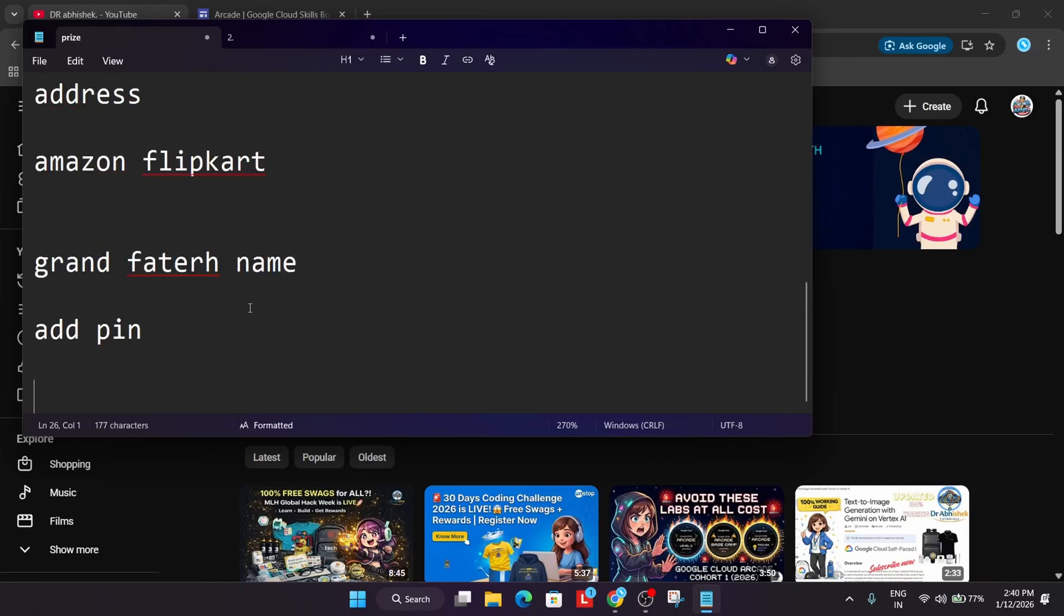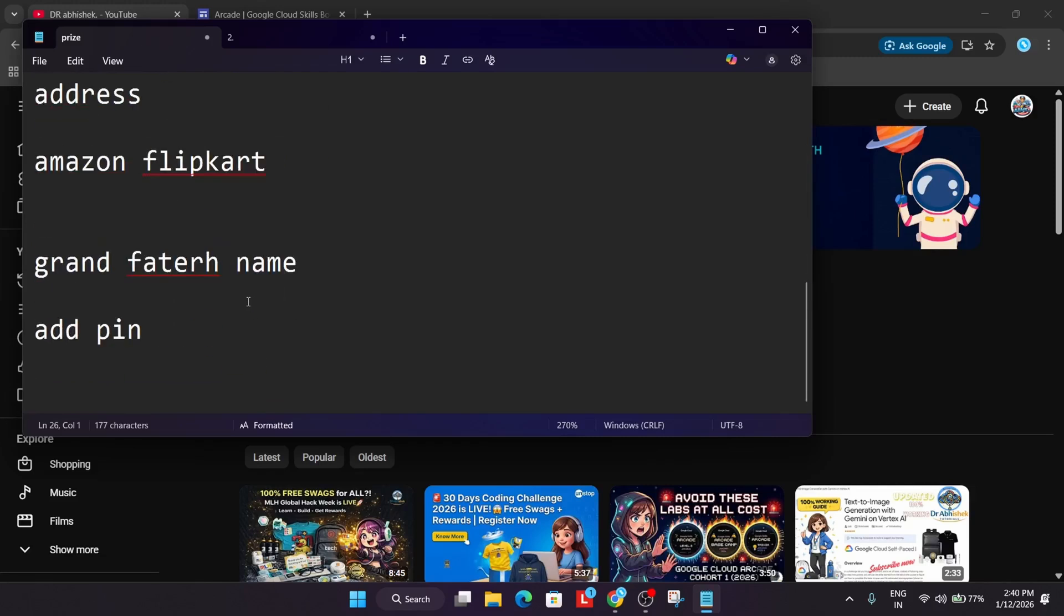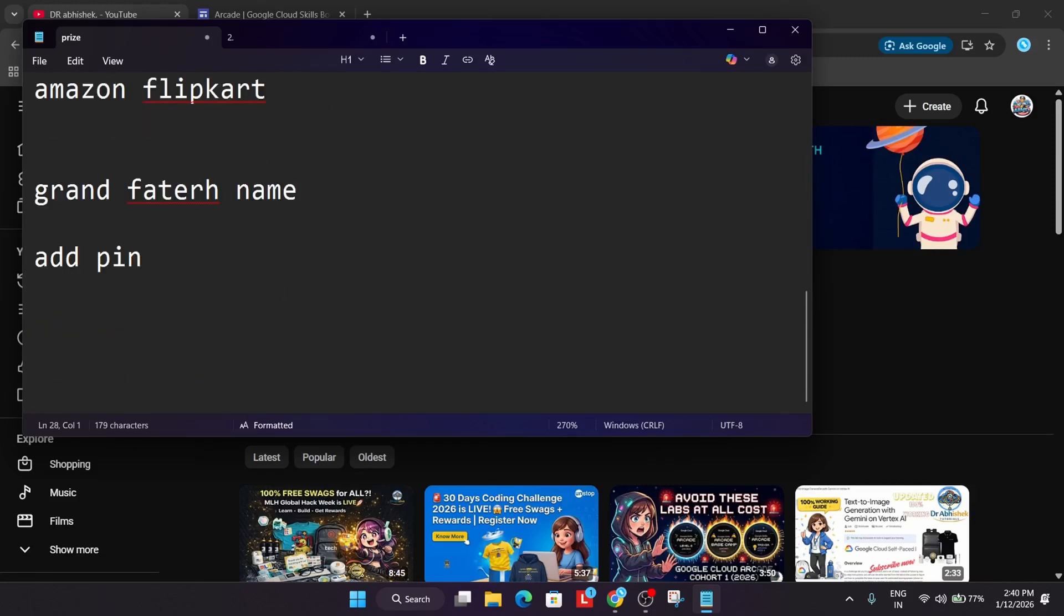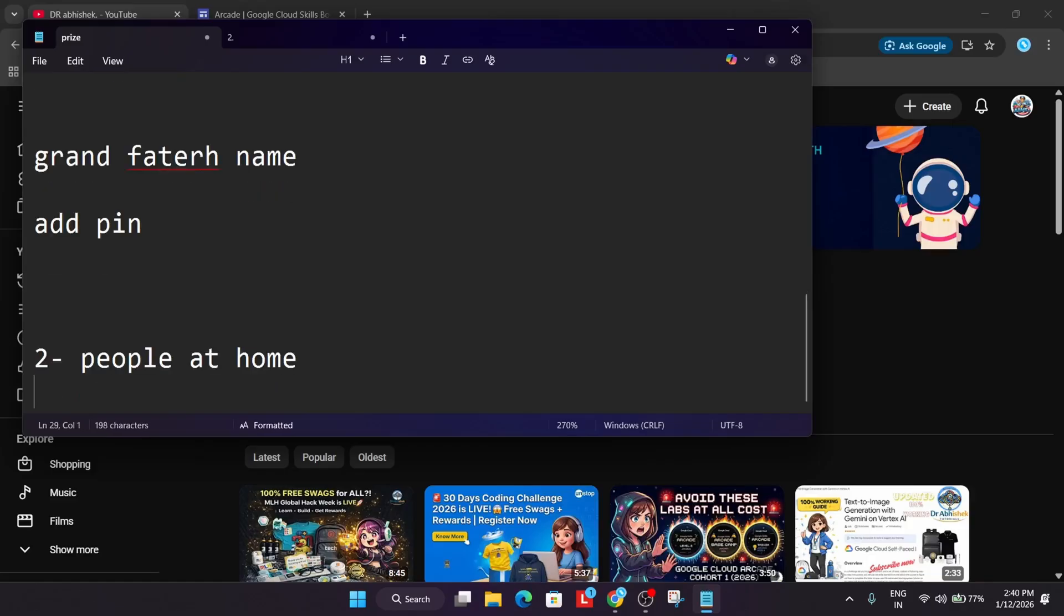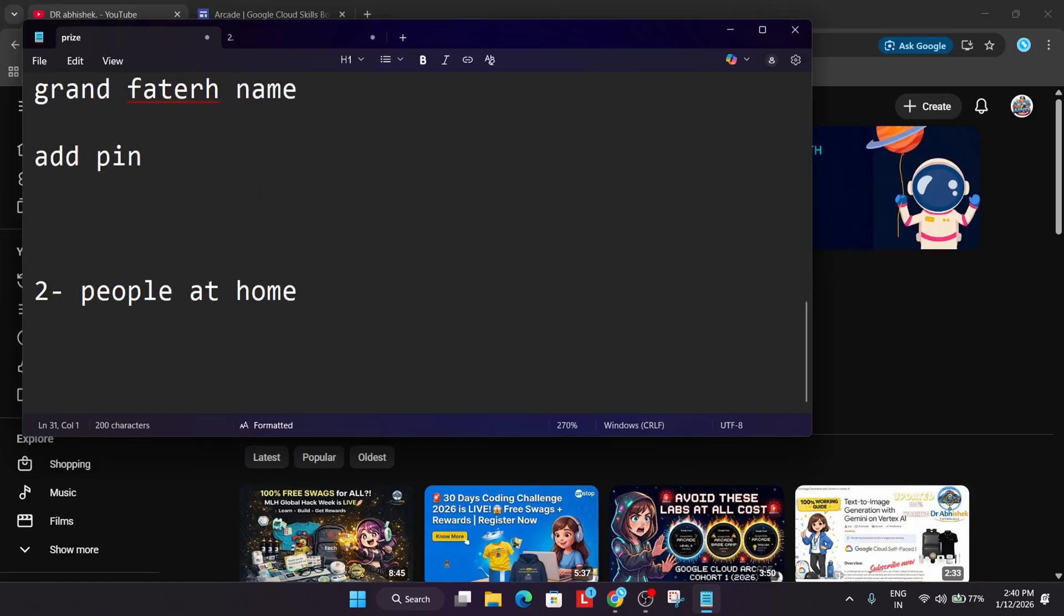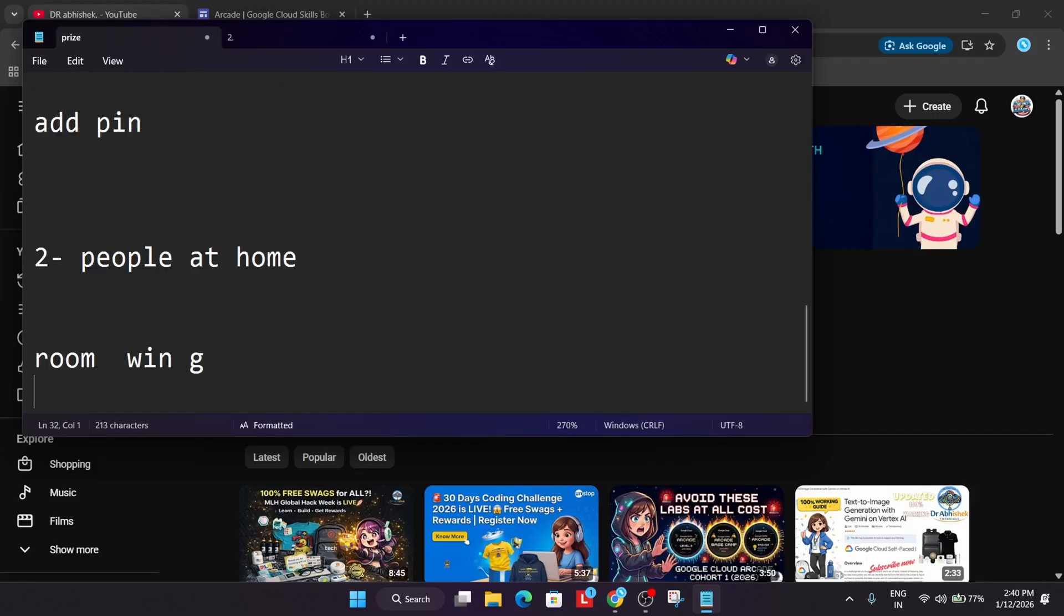If you have two people at home, there should be a slight modification while adding the address. If you live in a society, you can add ground floor, update the floor, change the room number, change the wing number. If you want to deliver your swag in the hostel, you can just place the order at the hostel.